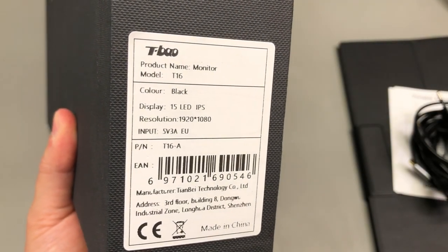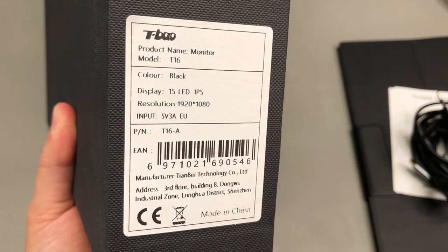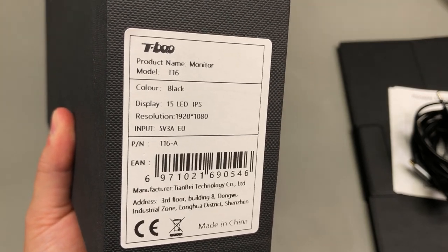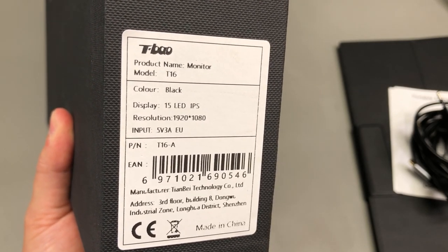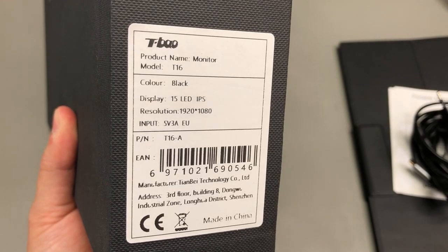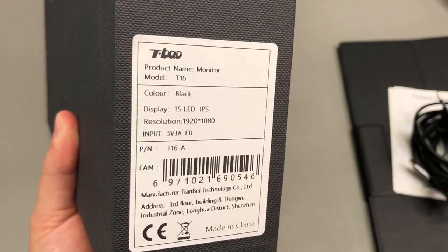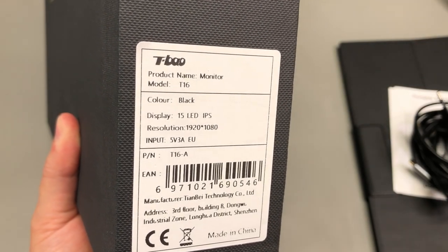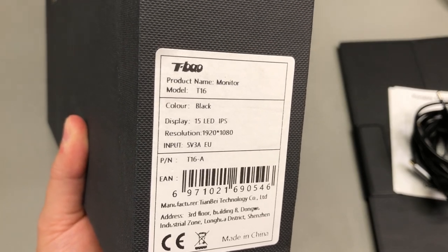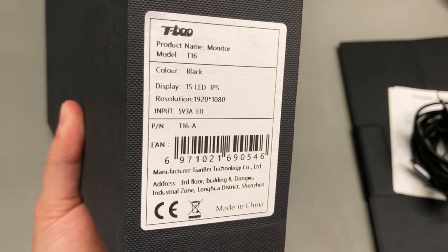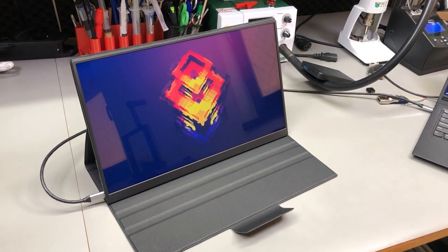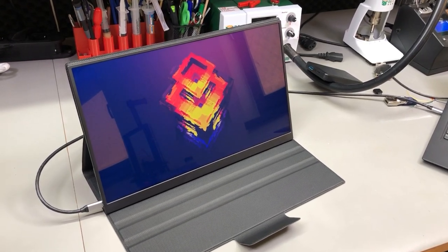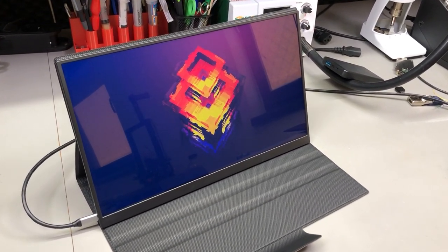The model number is T16A and it's likely you may find this under different branding. This one in particular doesn't have any obvious branding. The size of the screen is 15 inches with a 1920 x 1080p resolution.